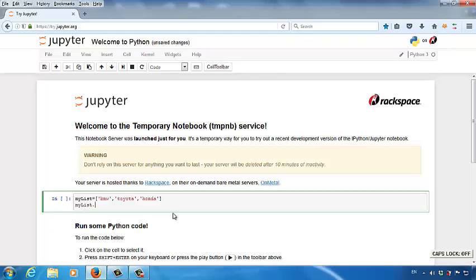I use my list dot append, parentheses, and then single quotes, GMC. After the second statement, basically we added a new element, GMC, into my list. How can we see this new list?